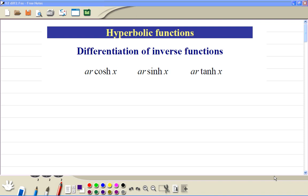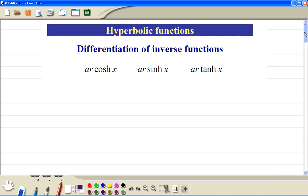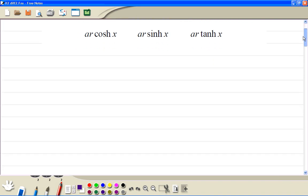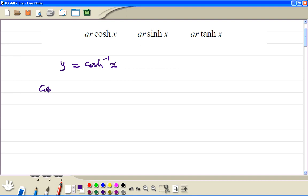Differentiation of inverse functions. We start with arcosh. So we write y equal to cosh inverse x, then we take the cosh of both sides. So we have cosh y is equal to x.